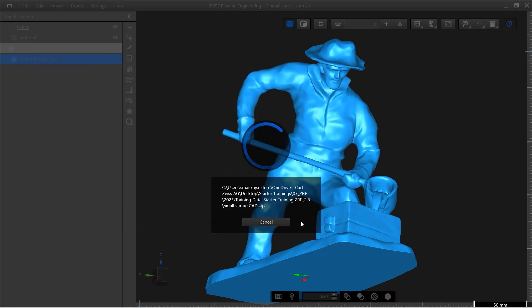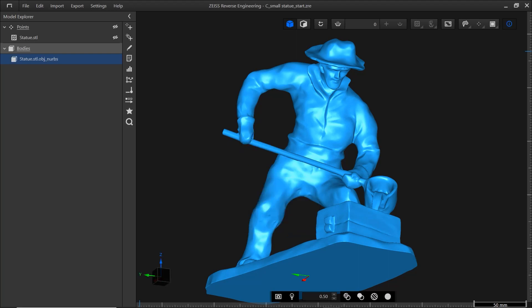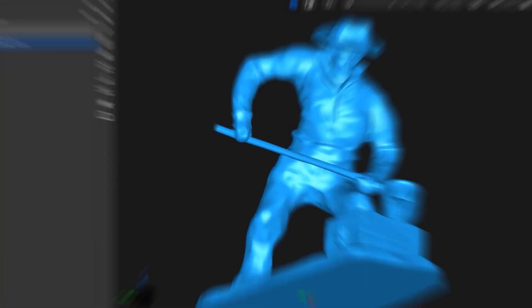You created your first CAD model in Zeiss Reverse Engineering. The automatic mesh-based surface approximation works well for organic shapes, but it's far from the only option to create CAD models in ZRE. Want to find out more? Then check out the videos Reverse Engineering for Rapid Prototyping and Reverse Engineering for Mechanical Parts.